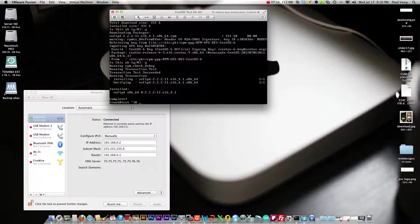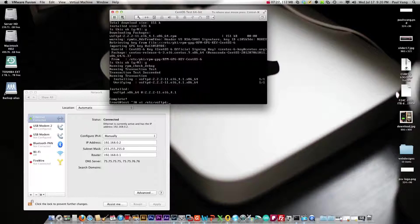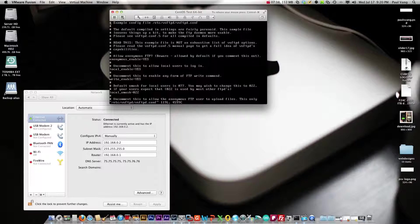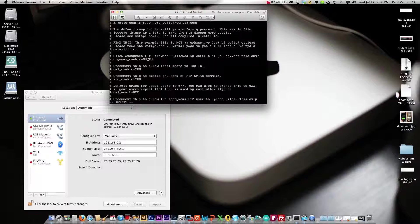Next we want to edit the VSFTPD config file. Okay and this is actually the file here. What we want to do is actually change anonymous to no. You want to hit I so you can insert into this text here and where it says anonymous enable, we're going to type no and delete yes.